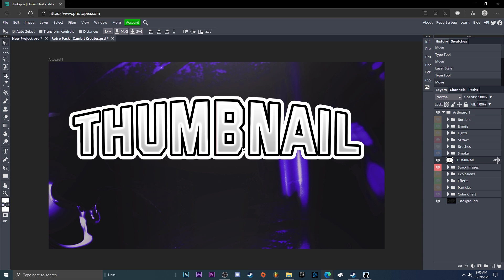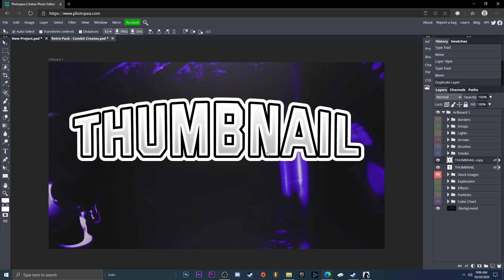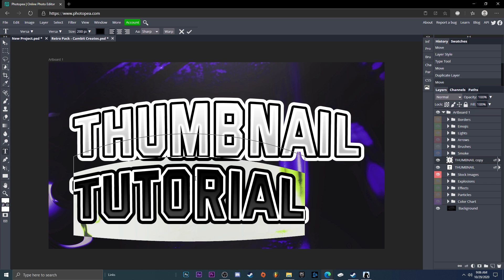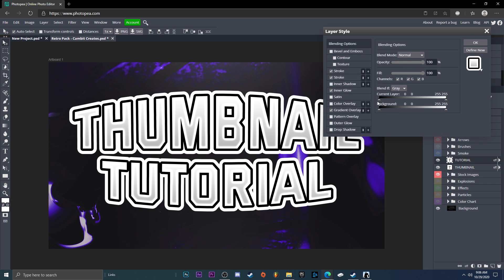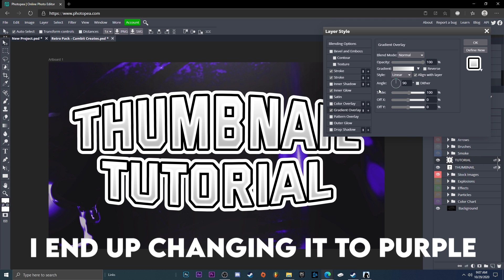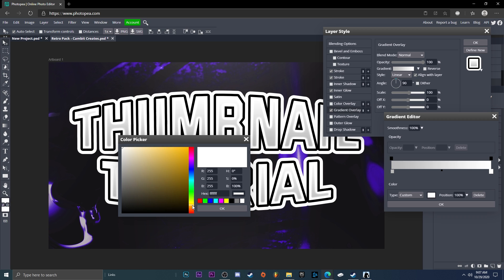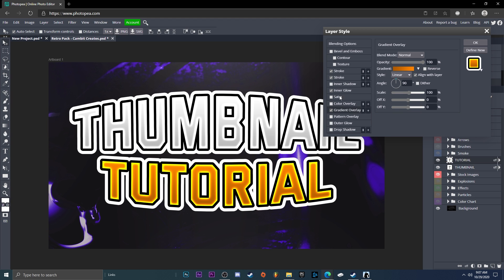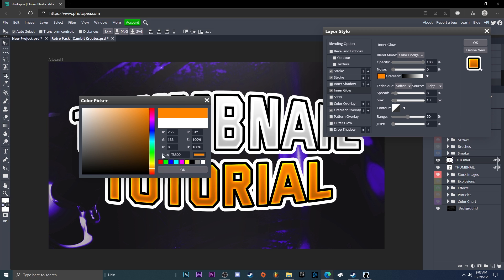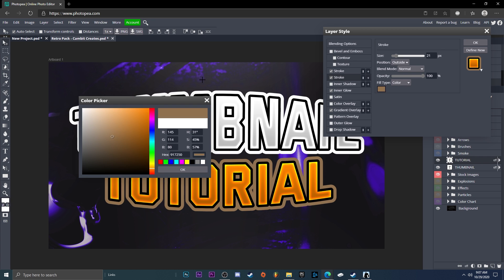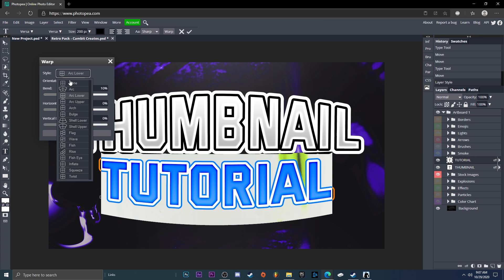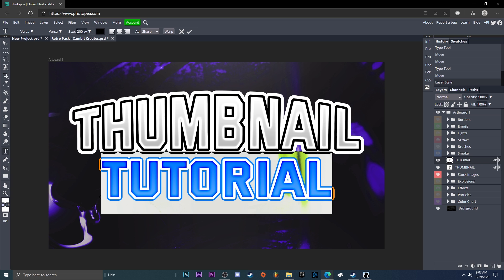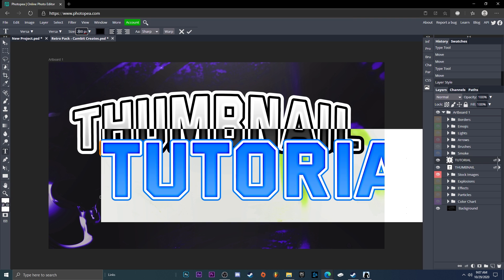Now hit Ctrl+J and move this layer down. Double-click on it and change the color — I'm going to change this text to orange. Make the white orange, or whatever color you want. Make it a darker orange. Go to Inner Glow and change all the settings to match your chosen color. Change the stroke to orange as well. I'm going to get rid of the warp on this one — I don't think it needs it, just the top one does. Turn the size up a little bit more, to about 250.